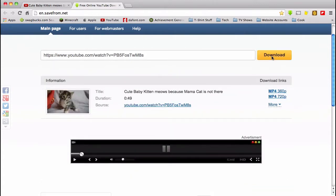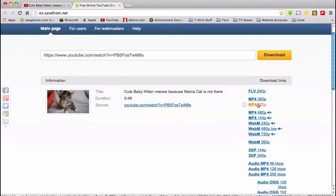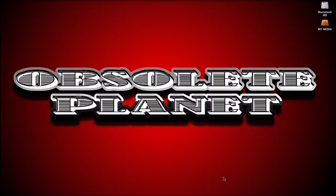Here you get an option to save it in 360p, 720p, or more options. I want to go with 720p. Once you click this, it will automatically start downloading to your desktop or wherever you have your downloads saved. Once your download is complete, hop over to wherever you keep your downloads.